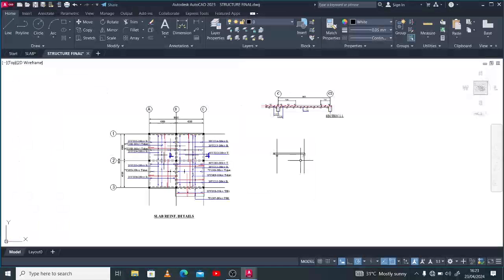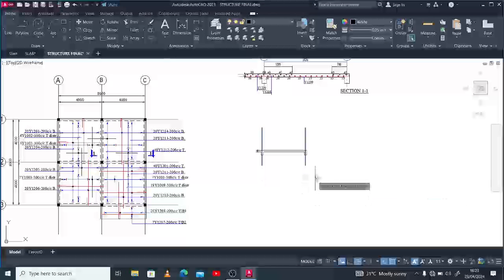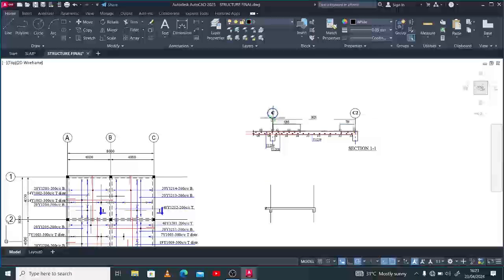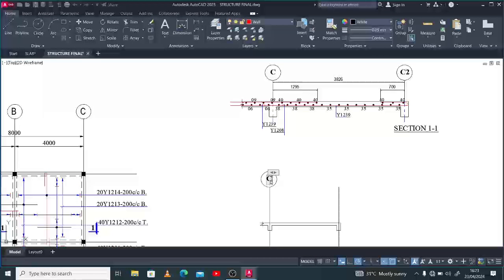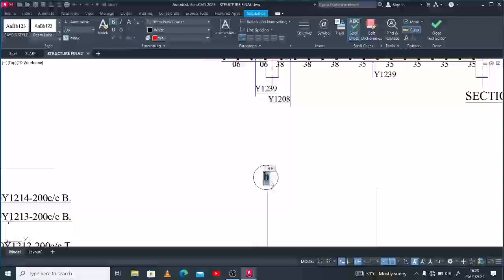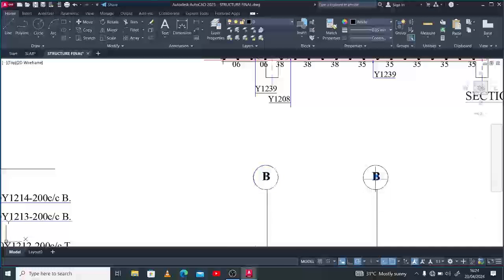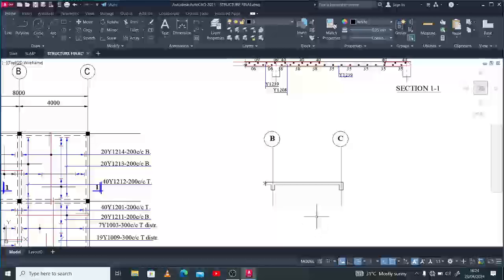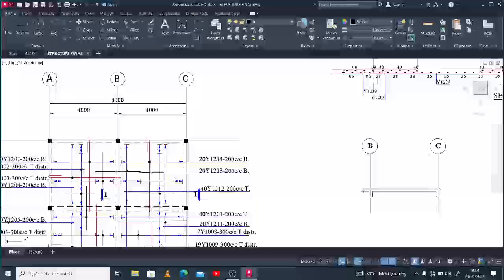So this is exactly the slab section without the reinforcement. You may want to create a grid line just like I've done here — create a grid line and ensure that you represent whatever information you have on the plan at the section also. So we have B and the other will be C. We have this — what's next is to begin to put through your reinforcement as you have on the plan.